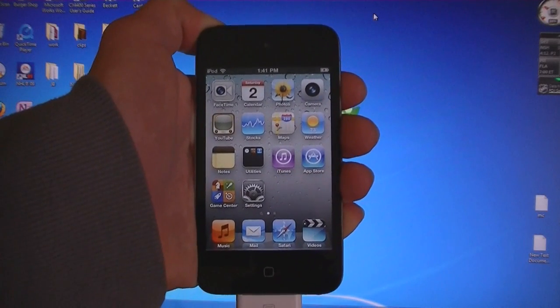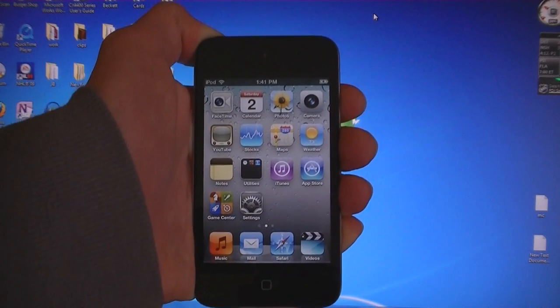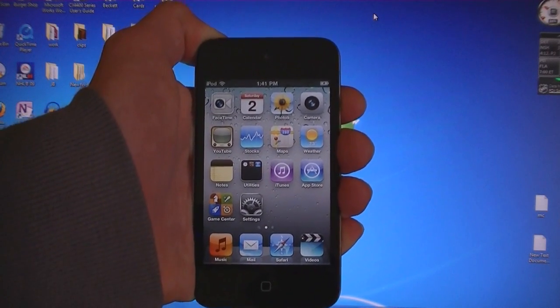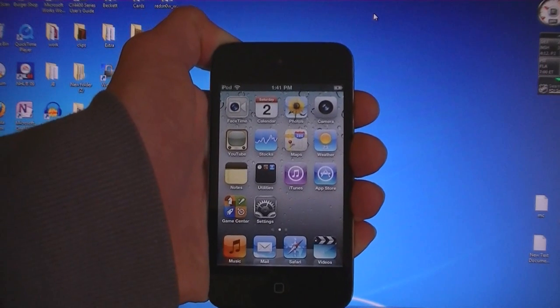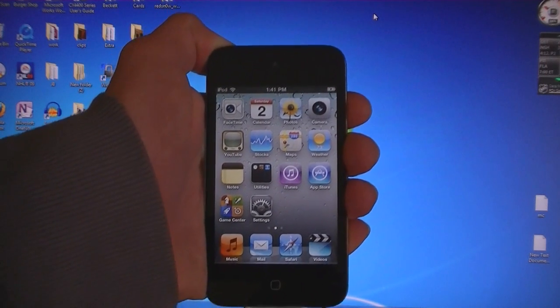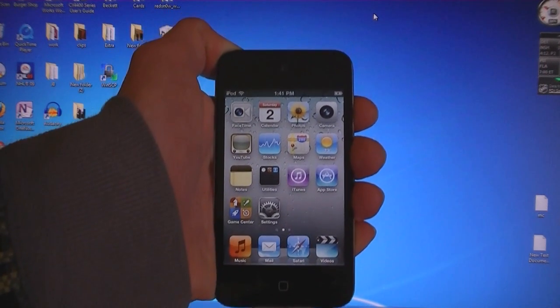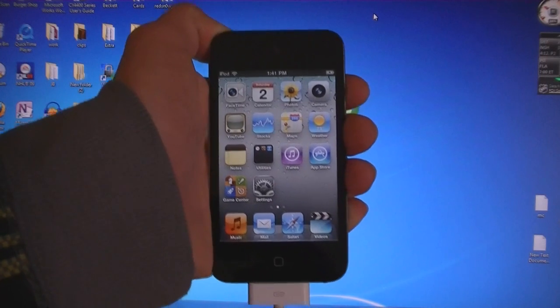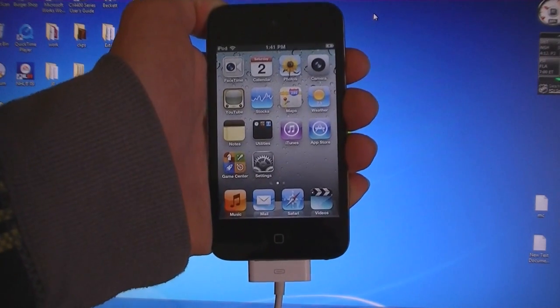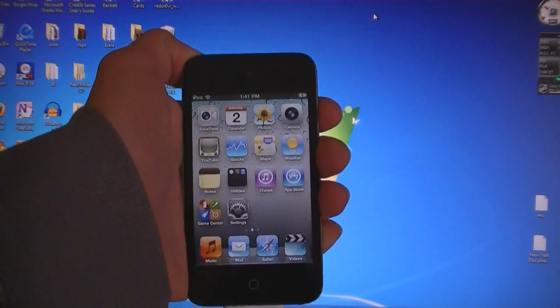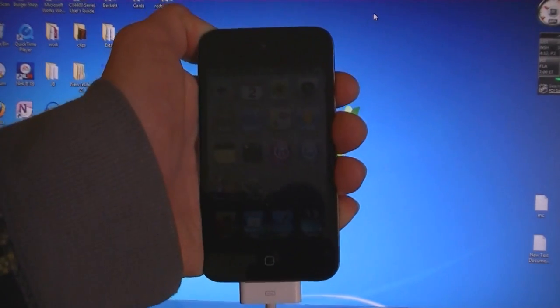This video is going to show you how to jailbreak your iPod Touch on firmware 4.3.1 using SnowBreeze. This works on the 4th and 3rd generation iPod Touches. Jailbreaking your iPod using SnowBreeze will also enable multi-touch gestures.